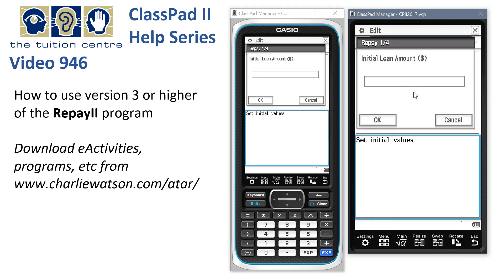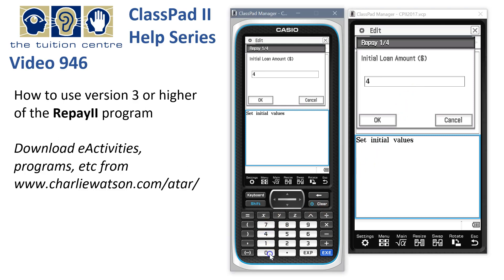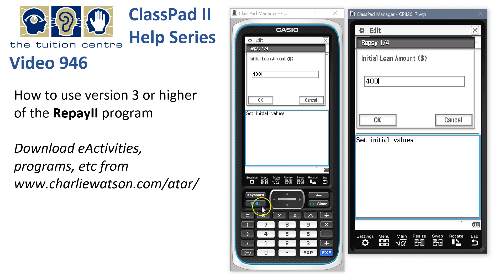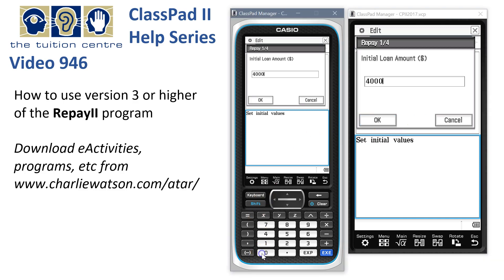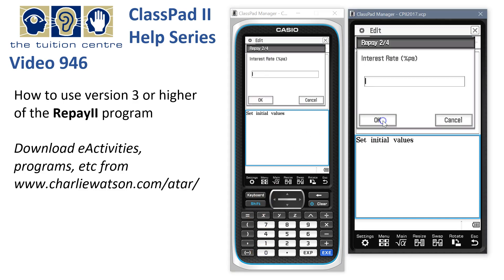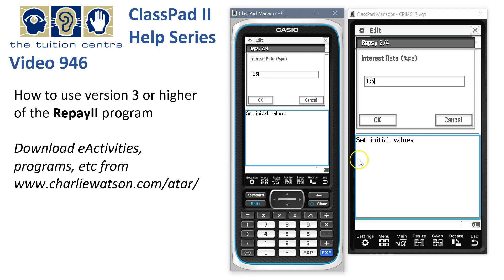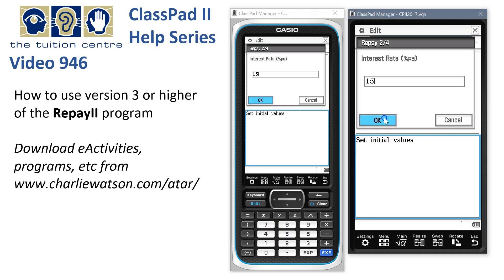Now let's say we've got a loan of $4,000. So we'll enter $4,000 — we missed a zero there — $4,000. OK. The interest rate looks like it's 15% to start with, so we'll type in 15 and tap OK.